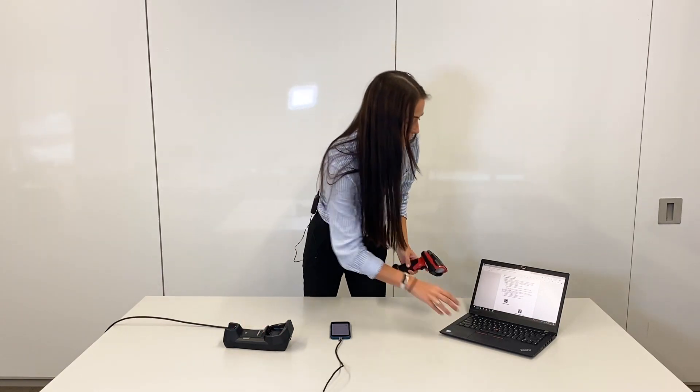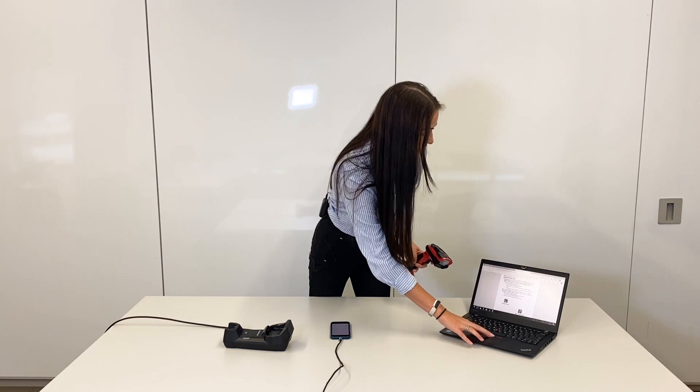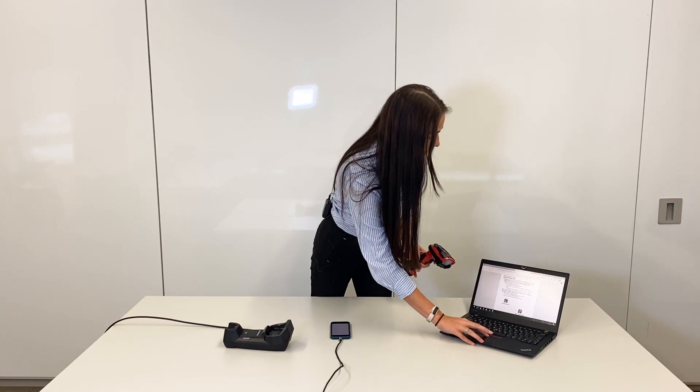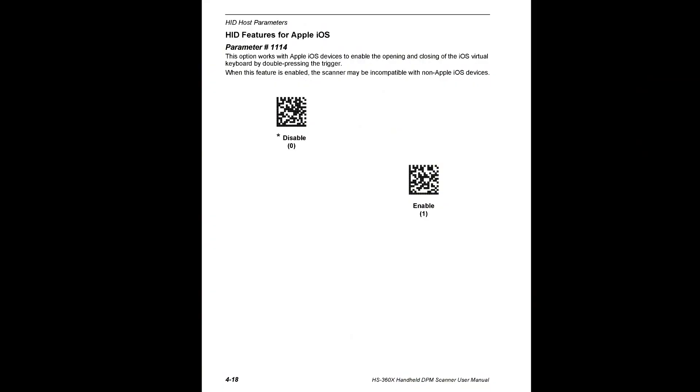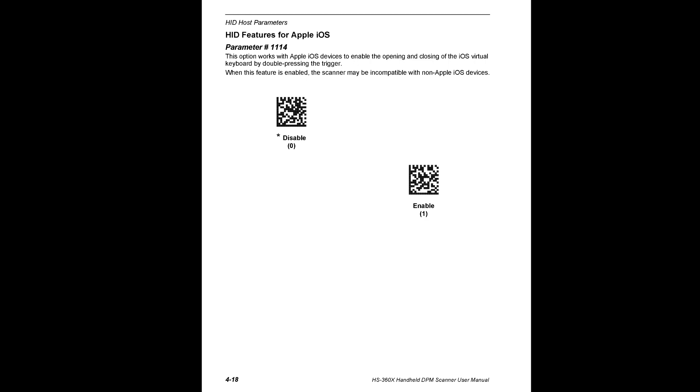If it doesn't pop up after the discoverable, you want to go to page 66 where it'll say HID features and you want to scan that barcode as well.